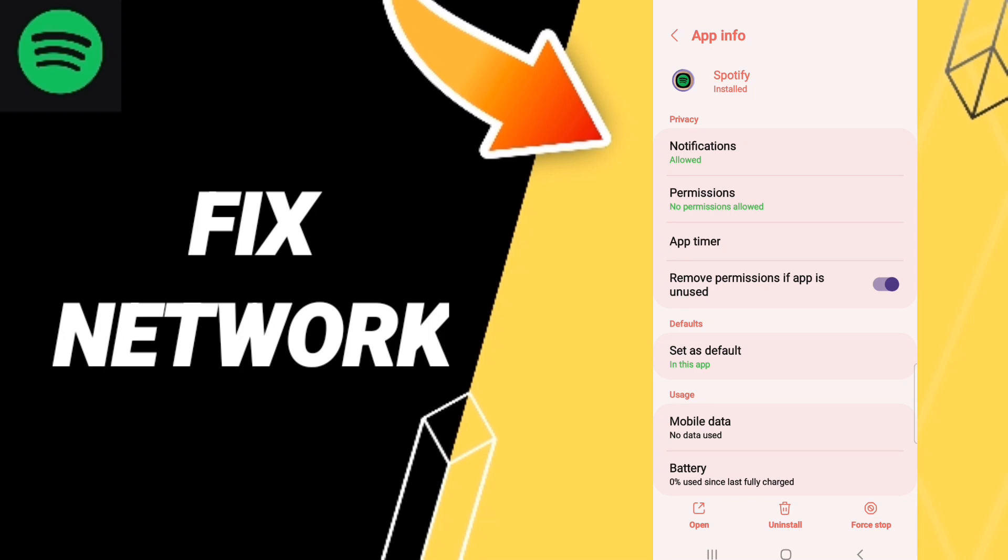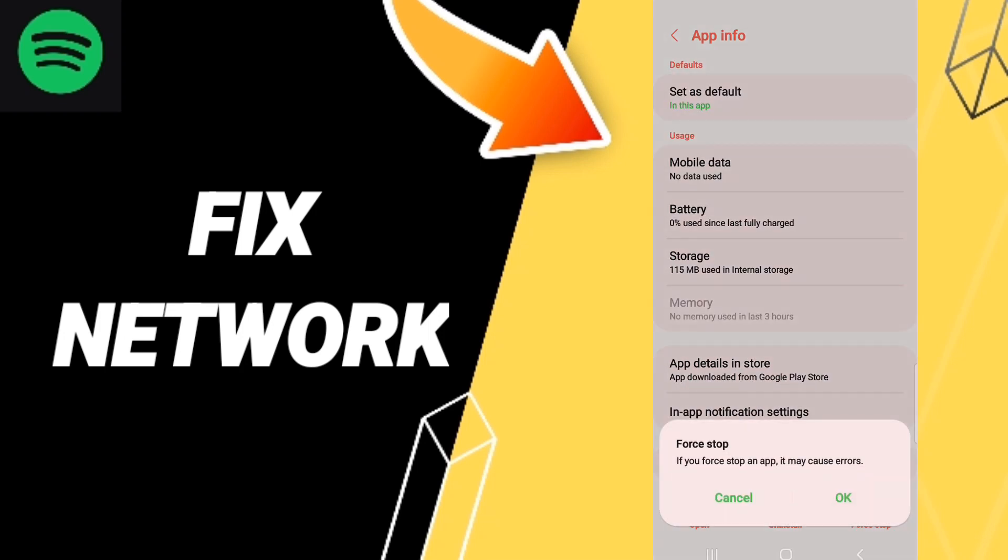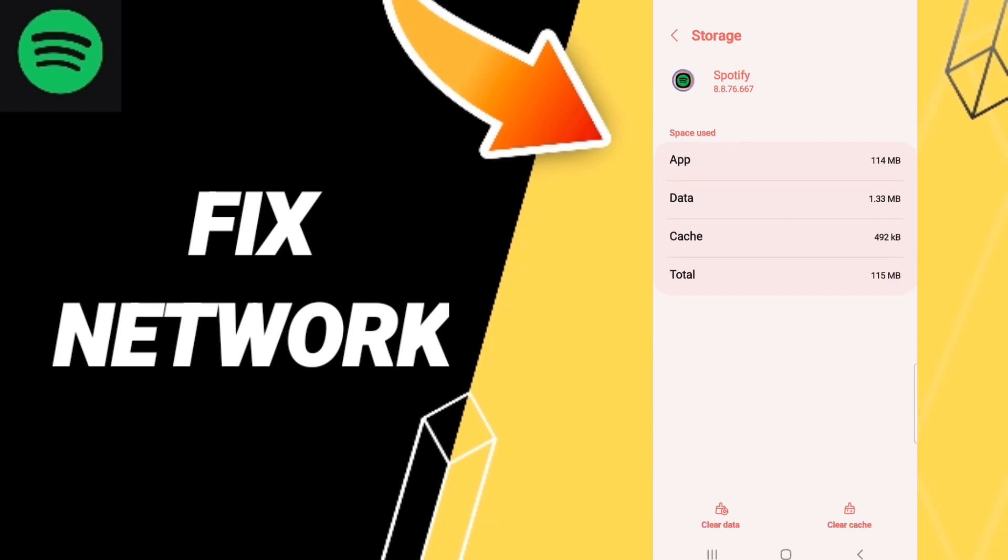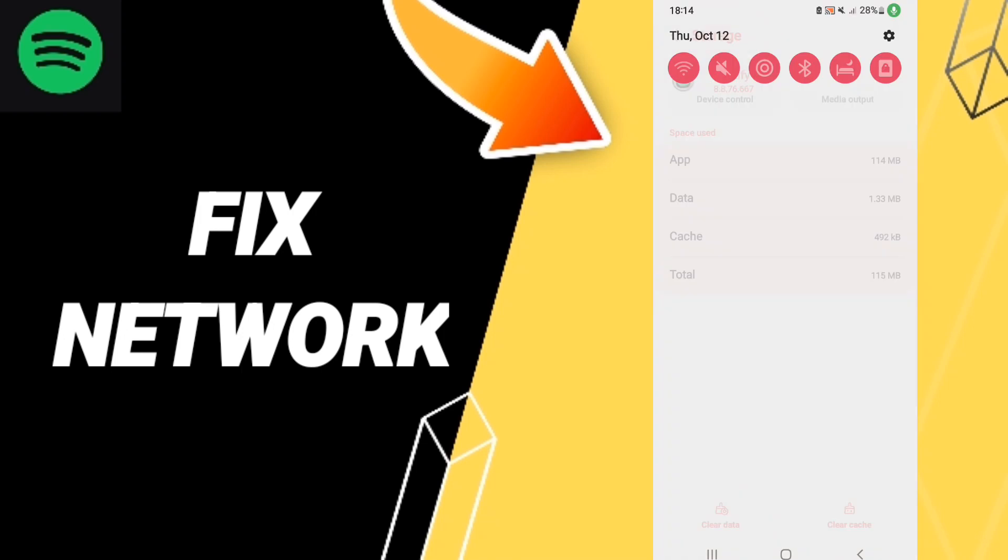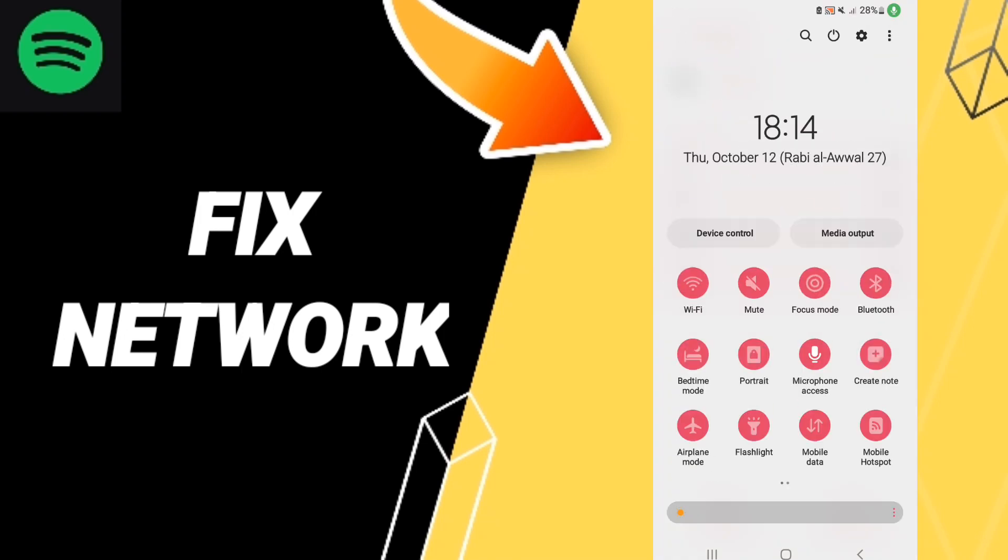For you, we click on Force Stop first, and you click OK. Then we'll enter Storage. Here we click Clear Cache. And in the end, you can click on your airplane mode and you will wait a moment.